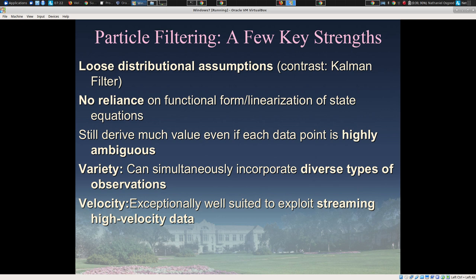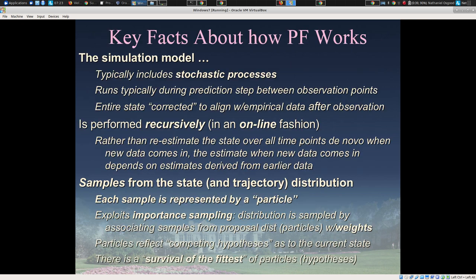The techniques we're talking about today — particle filtering — are much more powerful but more computationally demanding. Particle filtering doesn't have any requirement for linearization, which is extremely important because it means we can use it with agent-based models and discrete event simulation models, without depending on having a system specified in a fashion that can be linearized mathematically. These techniques can incorporate diverse types of information and are especially well-suited to high-velocity streaming data.